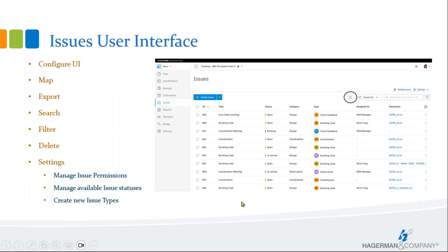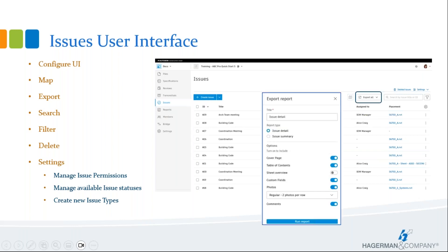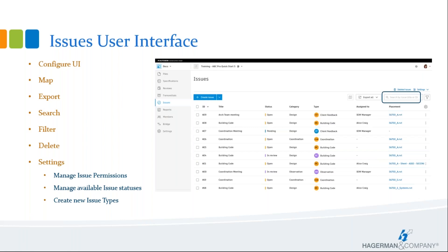The first option is Mapping. To use the Map option, a location coordinate must be set up in the project. This project doesn't have locations defined, so the symbol is grayed out right now. The Export All option quickly generates a PDF of all issues — you can select the desired options and then select Run Report. In the Search field, you can search by Issue Title or Issue ID, entering all or just a portion of your known title or ID to narrow down your search if the list gets long.